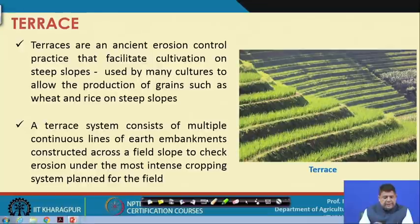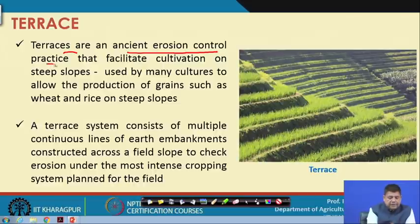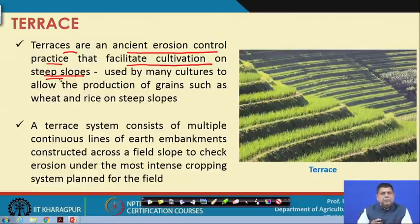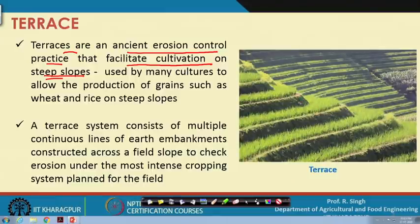Coming to terraces: terraces are an ancient erosion control practice that facilitate cultivation on steep slopes. Terraces are meant for steep slopes or hill areas. You may have come across step-like structures on which cultivation takes place when visiting any hill station, as seen in this figure. This step-like structure where cultivation takes place is referred to as terrace cultivation or terrace farming.